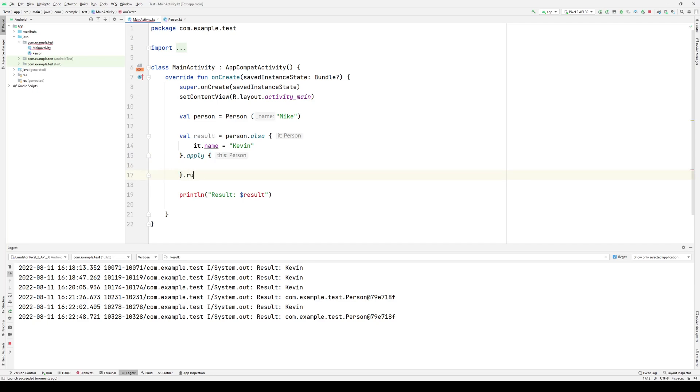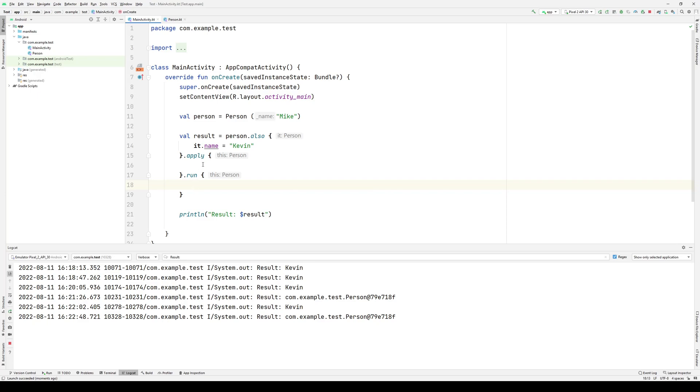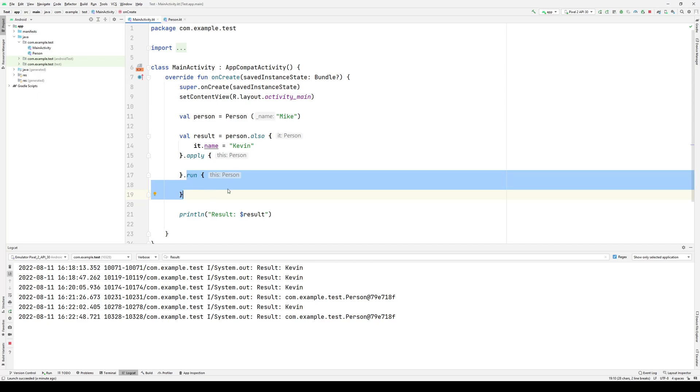And this may actually be useful in certain contexts, so you can actually have a chain of scope functions where each of the functions, up to and including the penultimate function, can be applied or also since it will return the object itself. And the last function can be what then will return some resulting value, if that would make sense in your context.